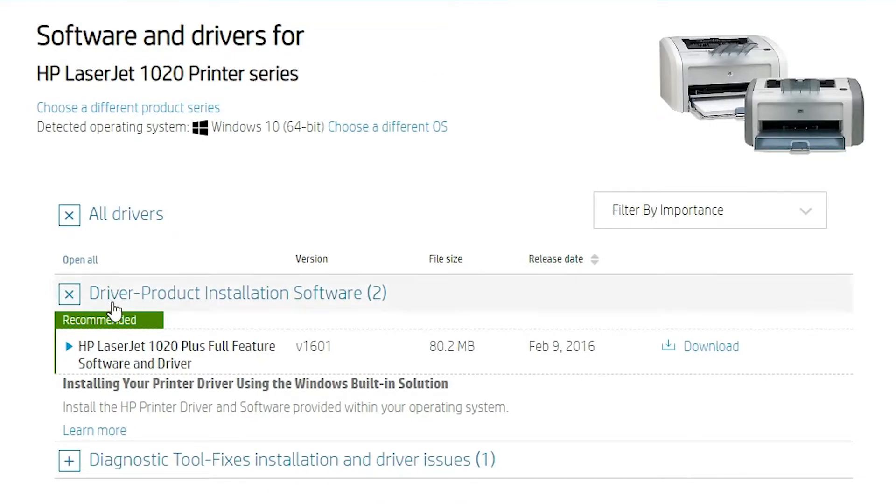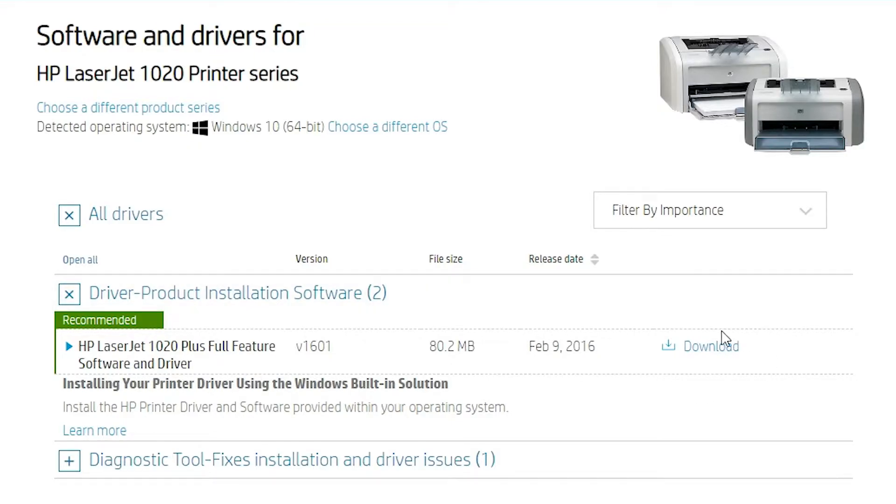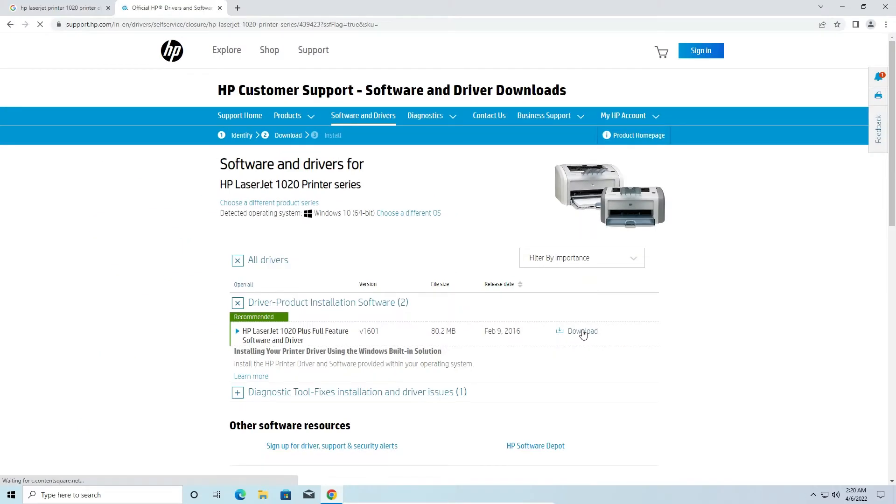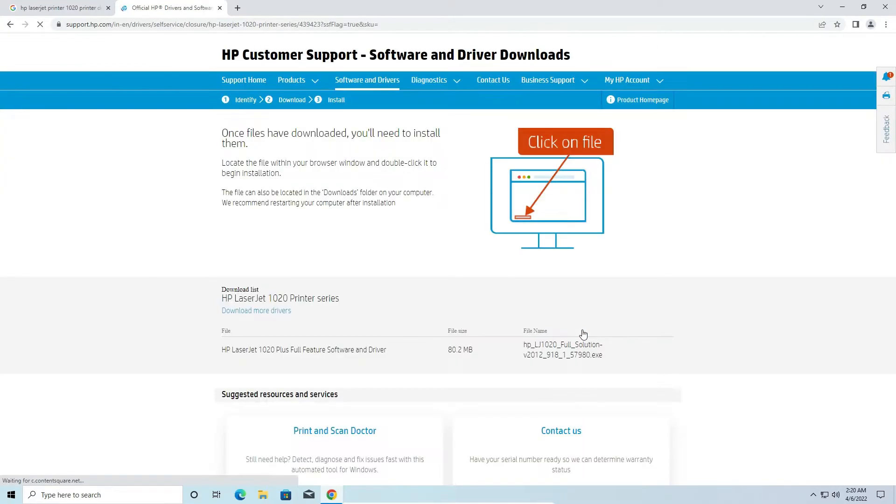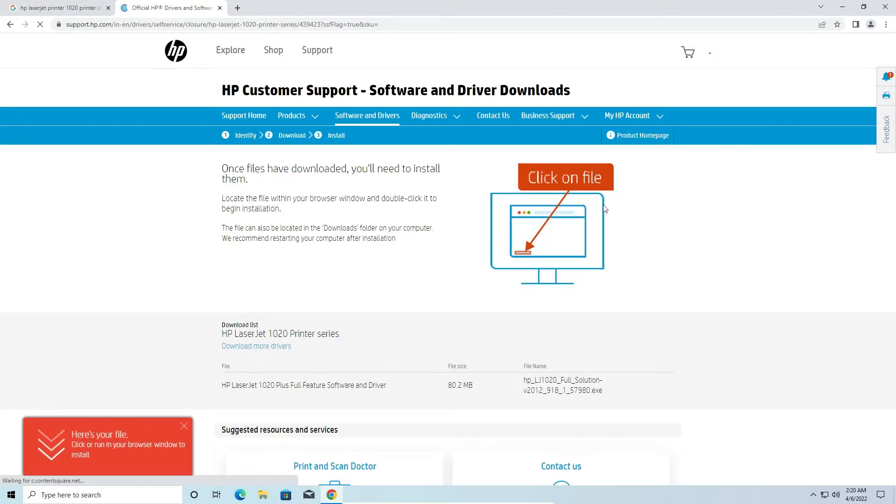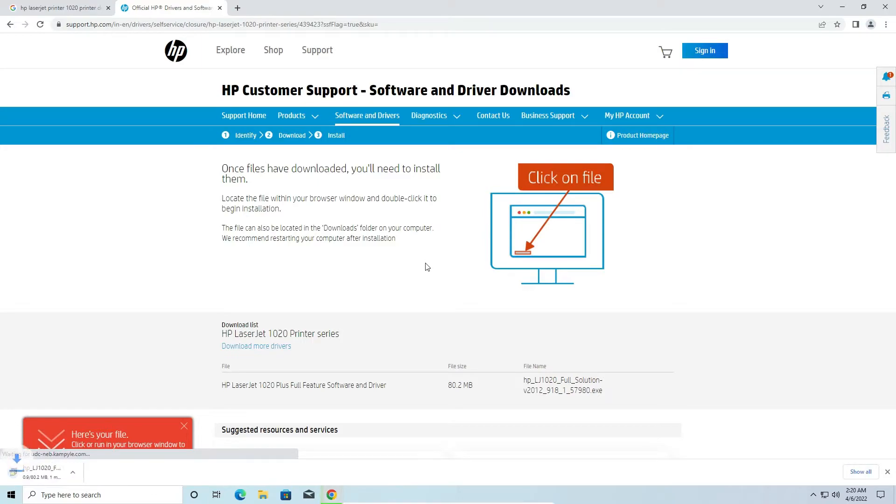Here we find drivers and product installation software. Here is the download button. Click on the download button. It takes a few minutes to start download. It redirects to another page and your download is started.